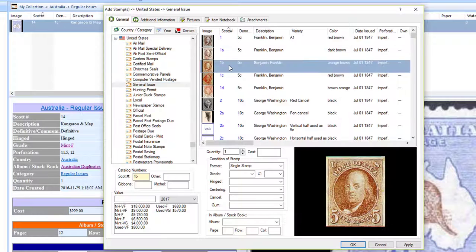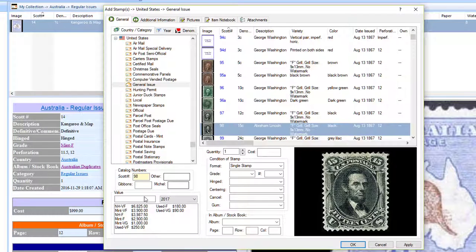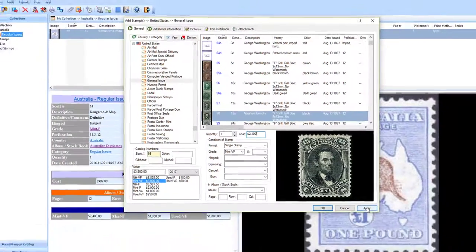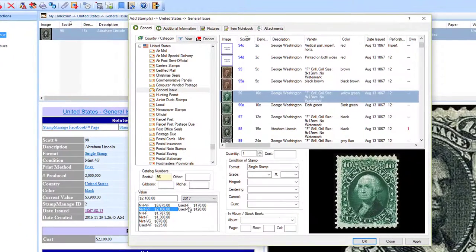Here's another tip: if you click in the stamp list window to make it active and then type the Scott number of the stamp you want to enter — in this case let's say 98 — it's going to immediately select that item. We have Scott number 98; let's say we have a mint very fine example that cost us $2,100. Now if you look at the bottom right there's an Apply button. What that does is take the information you entered, add it to My Collection, but stay within the Add Stamp dialog — making it much easier to add many stamps at a time.